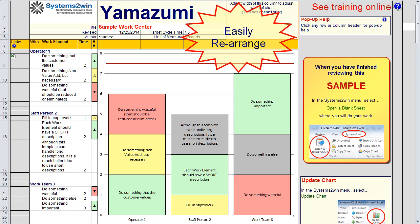That makes this operator load balancing chart useful in ways different from a Yamazumi chart. Yamazumi in Japanese means stacked, so you've got a stacked bar chart. In this case, what's being stacked are the work elements performed by each operator. There's a column for each operator, and that makes a Yamazumi chart very intuitive and easy to understand.